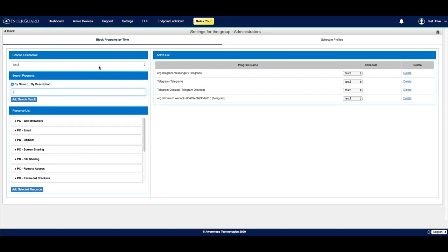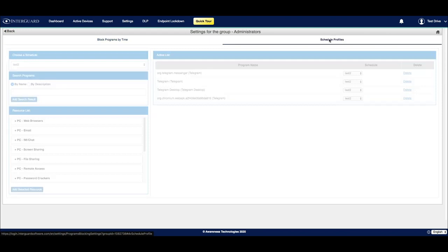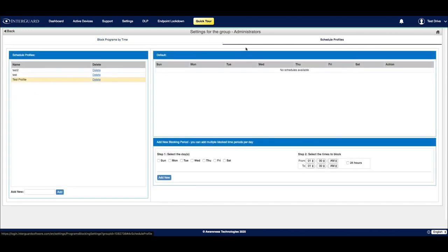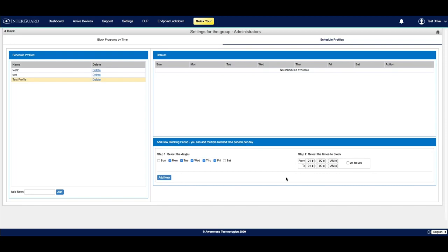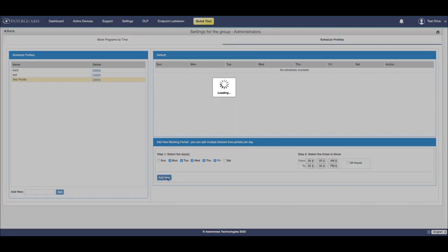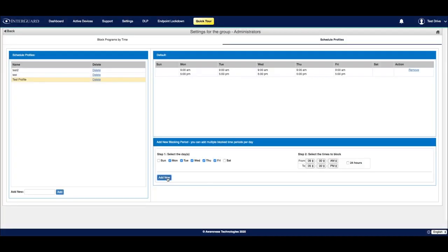You can choose to block these programs on a schedule. If I click up here on the right on scheduled profiles, I can define those schedules. So here I've created a test profile. What I'll do is define the typical work week. Monday, Tuesday, Wednesday, Thursday, Friday. From 9am to 5pm. I can also choose 24 hours. I'll click add new. This will define the time ranges when an employee is not able to access those programs that we define.